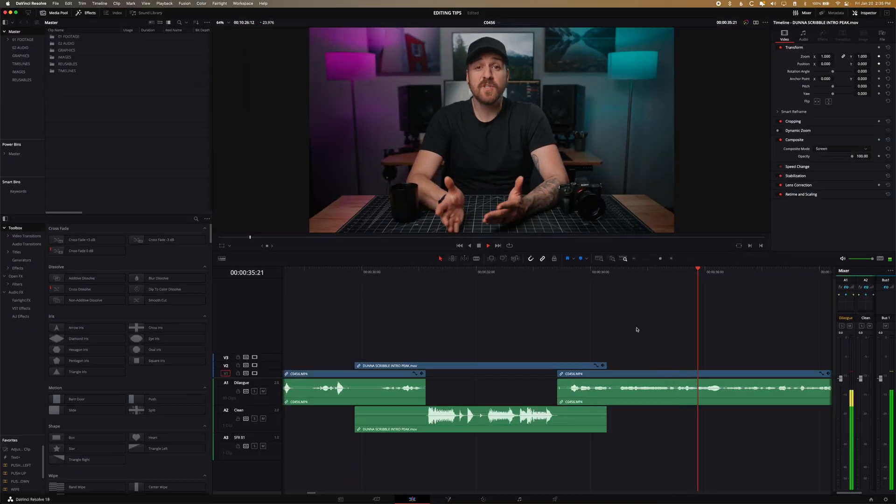First things first, you're going to see me using DaVinci Resolve in this video because that's the editing software that I like to use, but most if not all of the concepts that we're going to talk about should work in any major editing software. You may just need to figure out what it's called and where to find it in whatever software you're using, and likely it'll be similar to what it is in DaVinci Resolve.